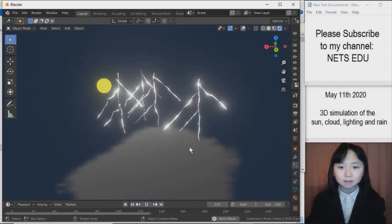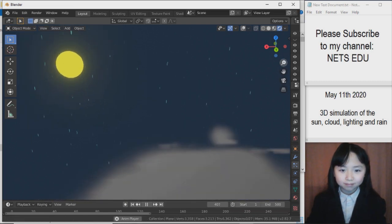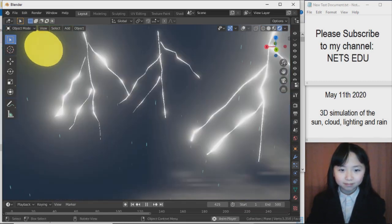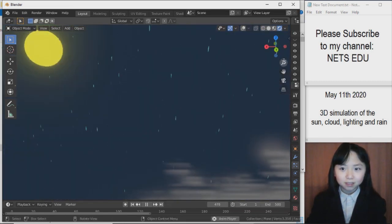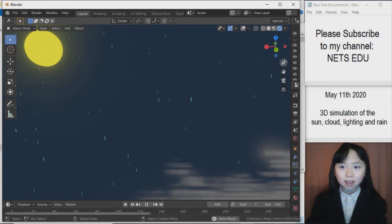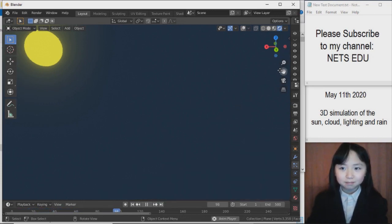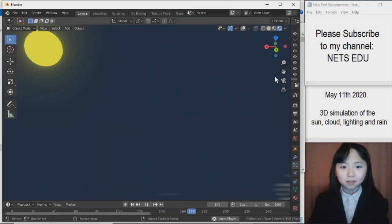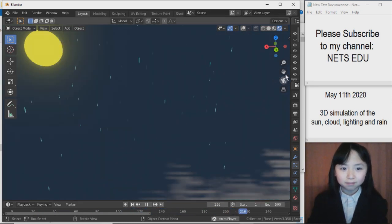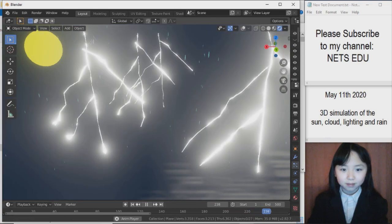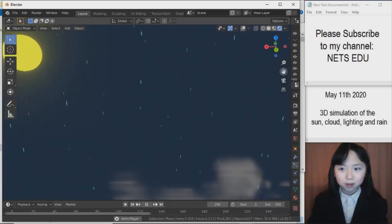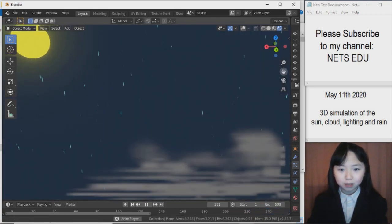We can get on this big fluffy cloud. So now it looks like we are sitting on a cloud and watching the moon, even though that's supposed to be a sun. As I want, I can make it a moon by simply turning it white. Let me just go back to camera view.